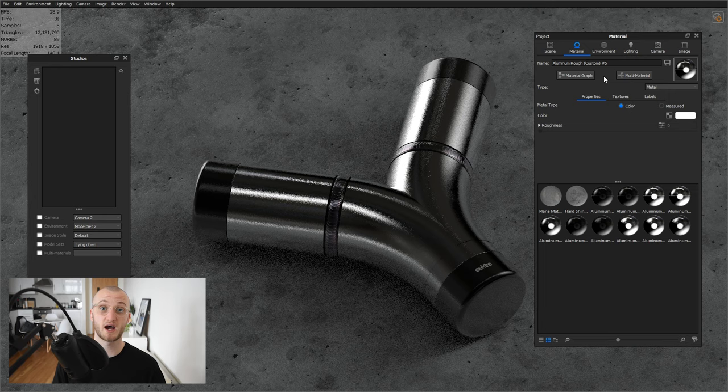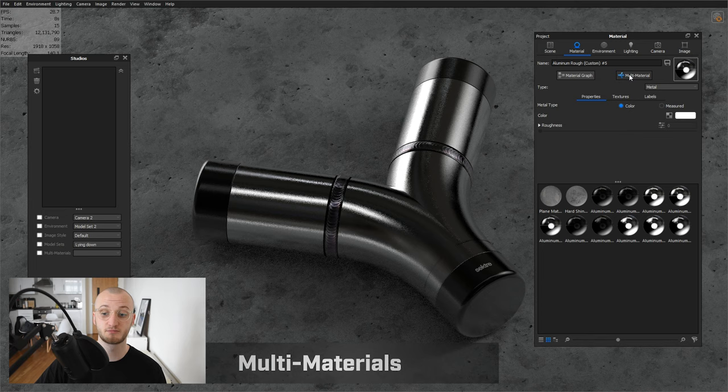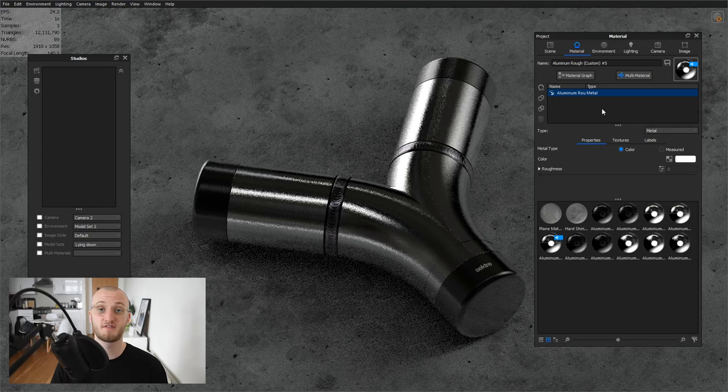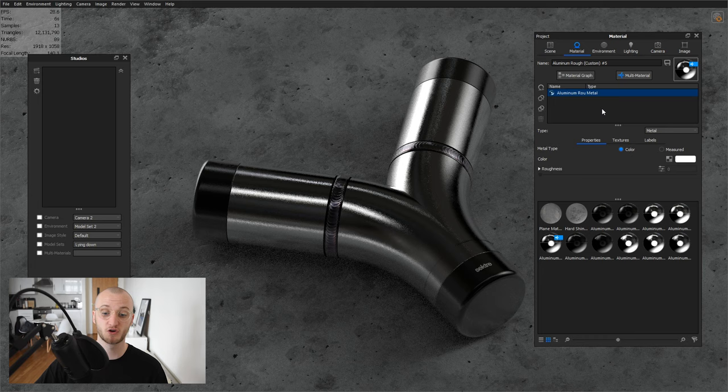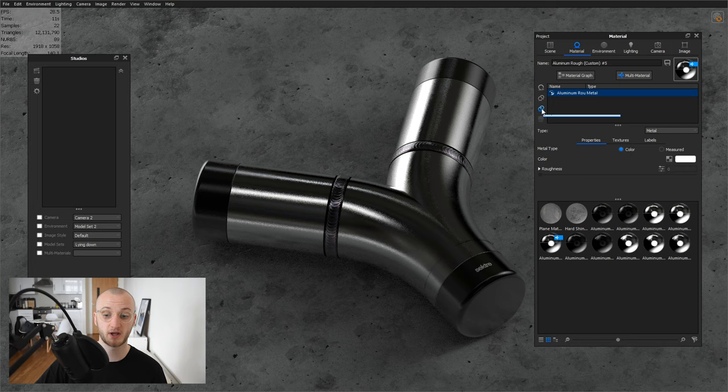Next thing to look at is multi-materials. For those of you who don't know, multi-materials are accessed here by clicking this button in the material tab of your project window. Here, what you can do is set different variants of that material that you can switch in between. So for example, if I wanted to set a different color for this aluminum for a different product option, what I can do is duplicate this, or I can duplicate the material with links to textures, and then I could say change the color to red, and then that's saved, and I haven't altered the existing material, so I can go back to this.